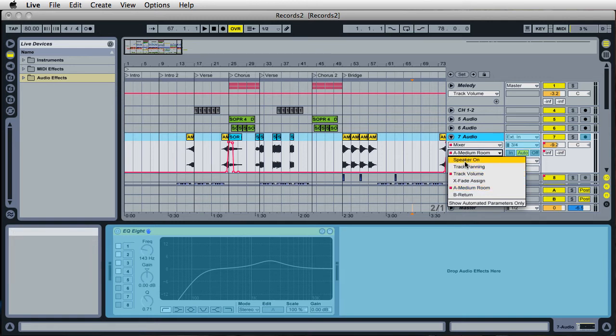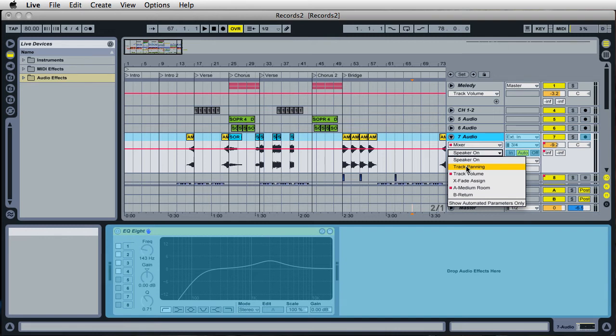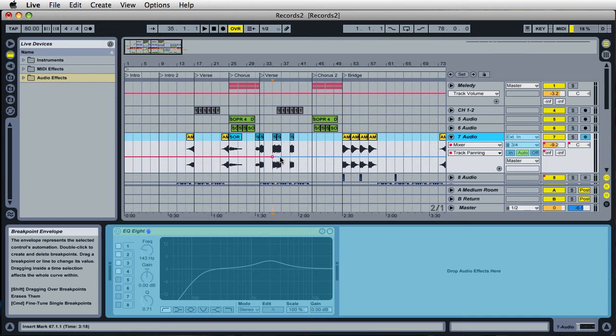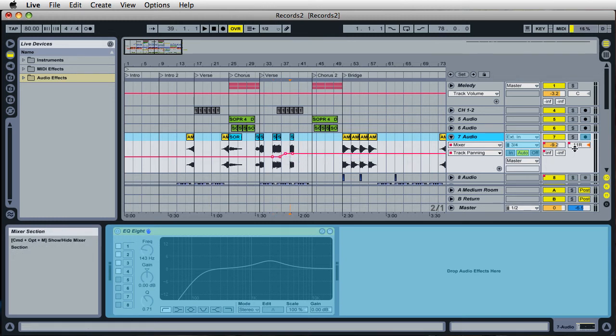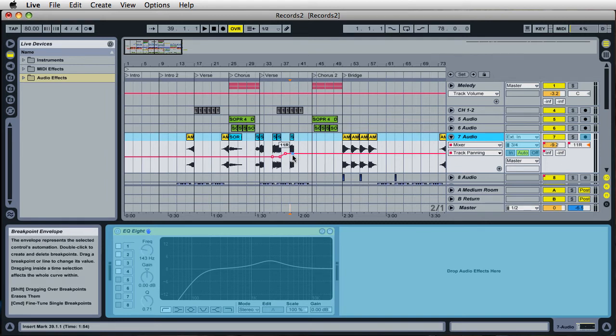You can change the speaker on and off automation, which is the mute. You can select the track panning automation, and you can actually change this even though the track is frozen. So you can still control basic channel settings, such as the volume, the panning, and that's really useful.